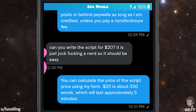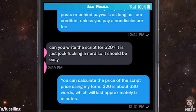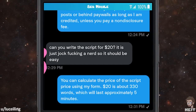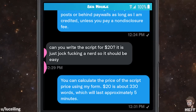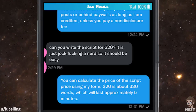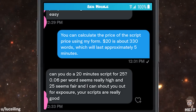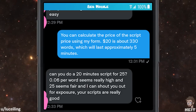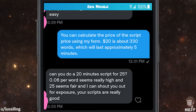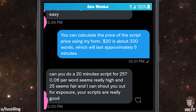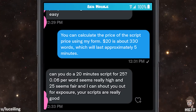You can calculate the price of the script using my form. $20 is about 330 words, which will last approximately 5 minutes. Can you do a 20-minute script for $25? $0.06 per word seems really high, and $0.25 seems fair, and I can shout you out for exposure.